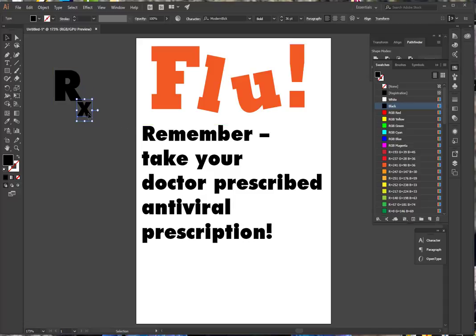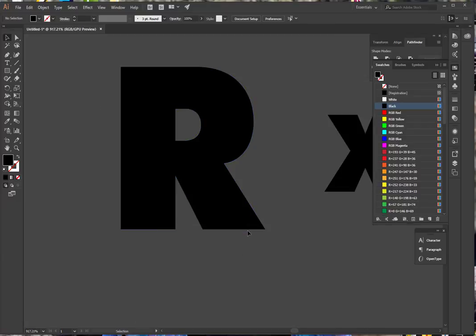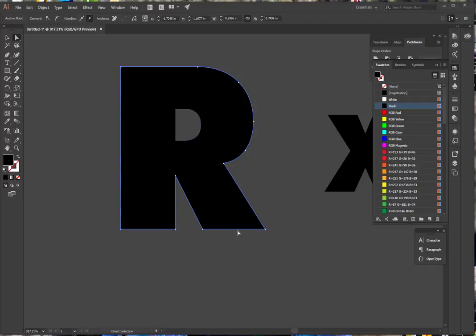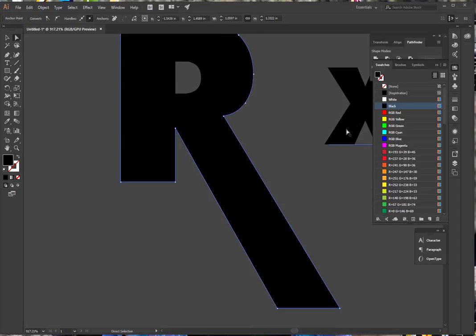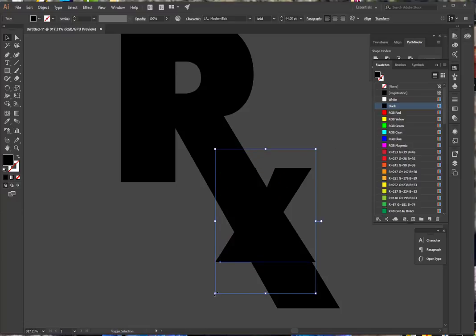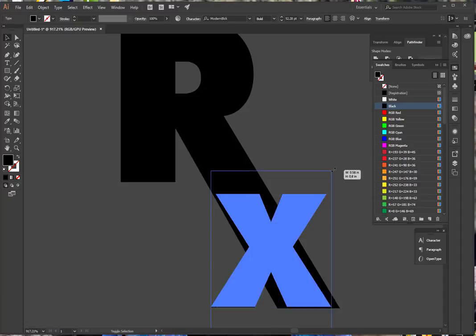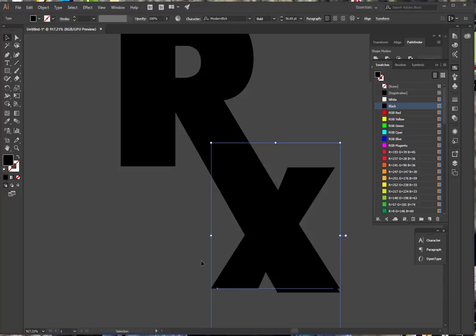Those don't quite go together. What I would like to do is take my R and turn it into outlines. Let me zoom in so I can show you. I am going to pick up my direct selection tool, select the R leg, and pull it down so that it's longer. I can then pick up my X — which I can see isn't nearly big enough — and go in with my selection tool to enlarge it. I'll hold down my shift key to keep my proportions, and make the X bigger.